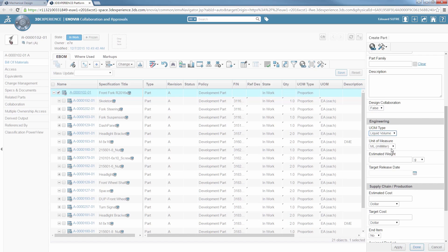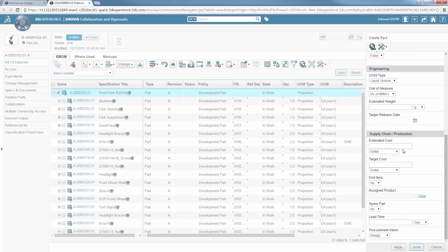You can add a new component and define its characteristics, such as the procurement intent, either to purchase or to manufacture.